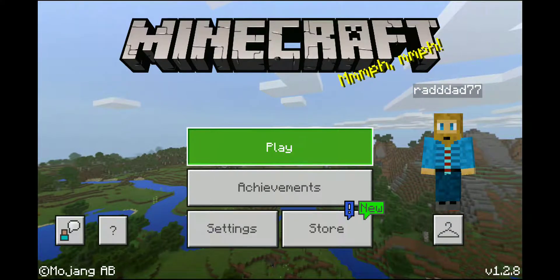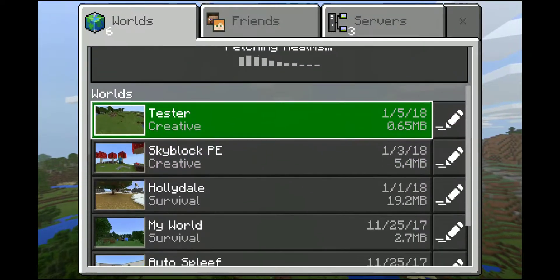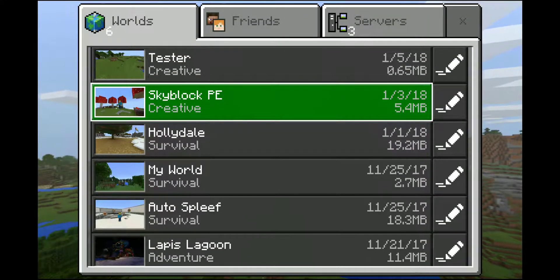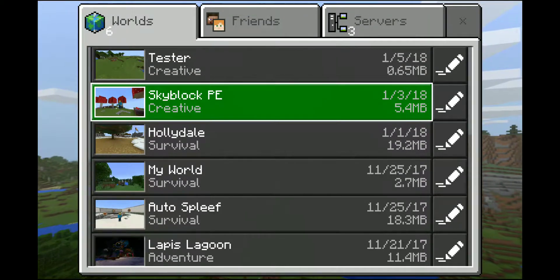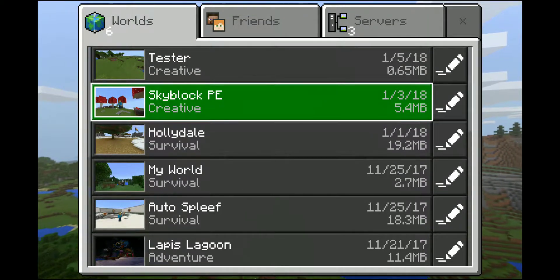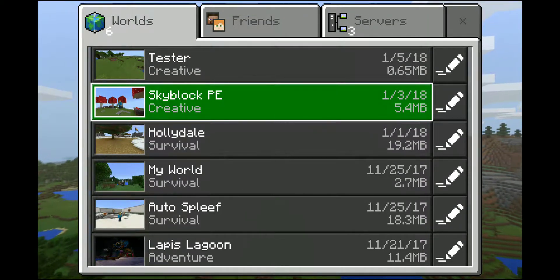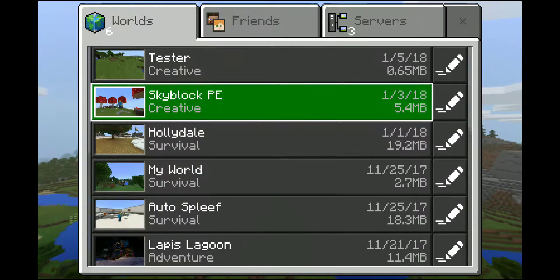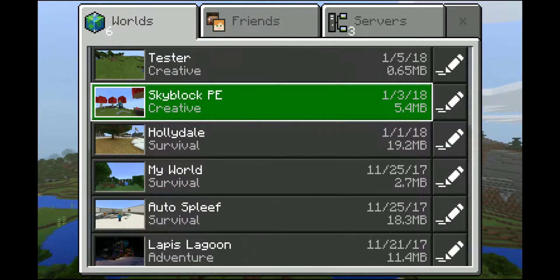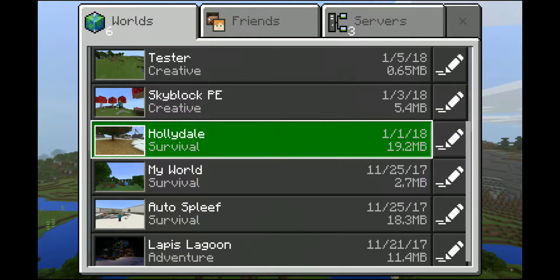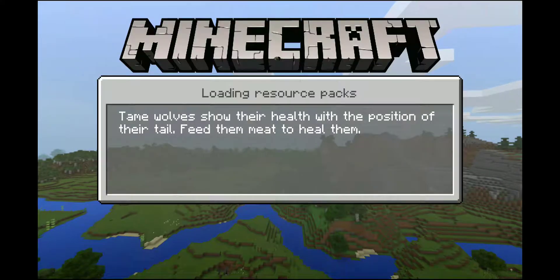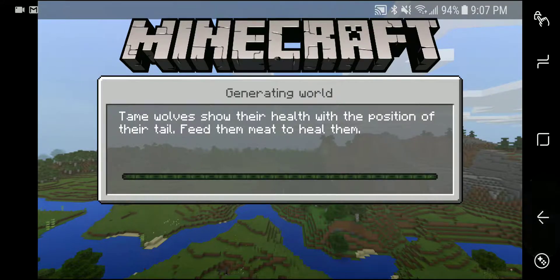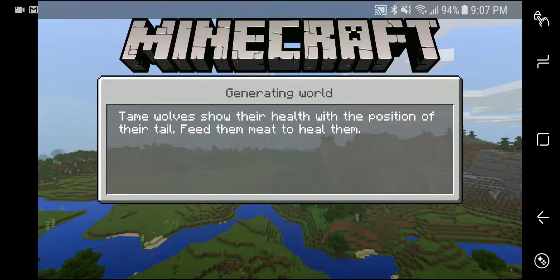So without further ado I'll jump in here. As you can see I've got a few different worlds here loaded in the system and what I want to do is actually back up this Hollydale world to a new device. So let me go ahead and get out of this.